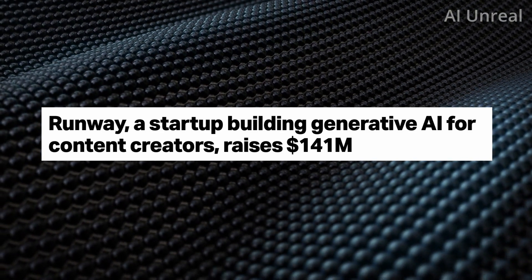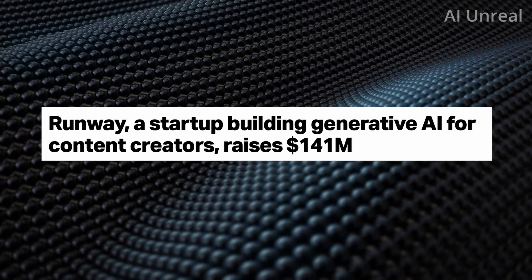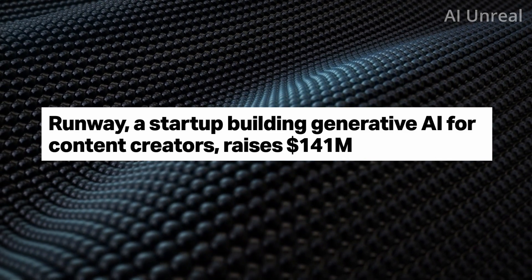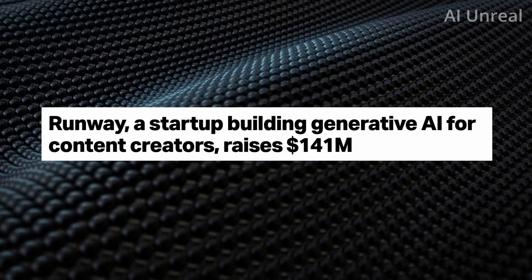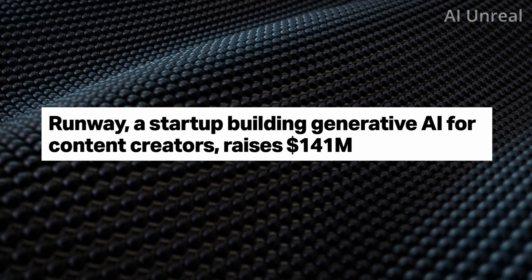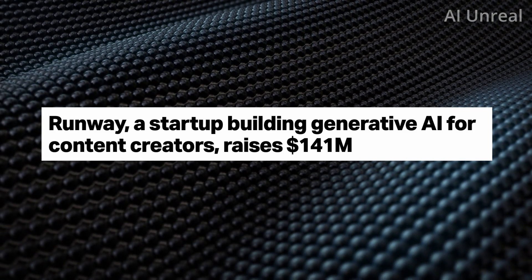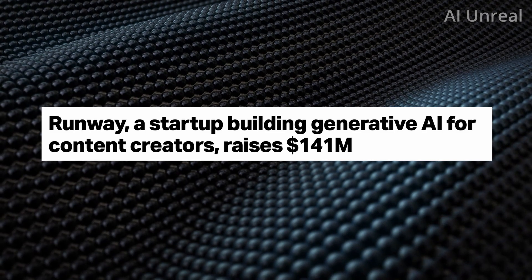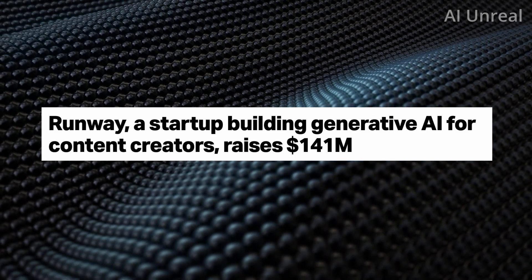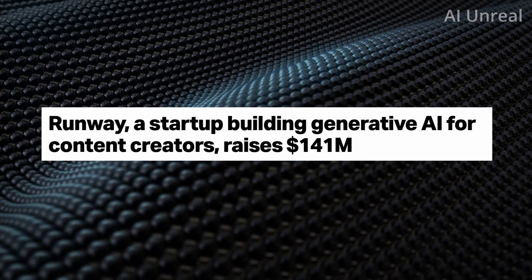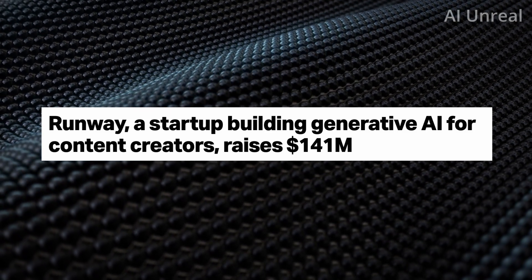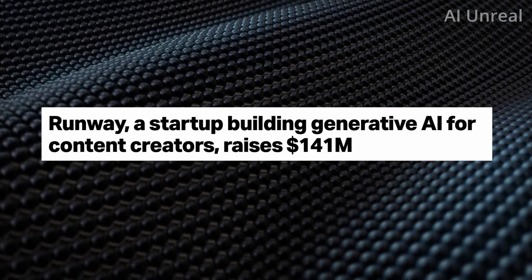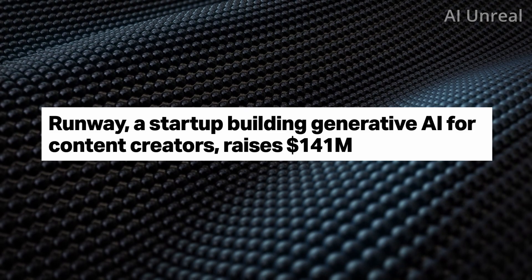I've mentioned this company before on the channel a few months ago, but recent news - look at this, according to TechCrunch they have raised $141 million. Essentially, in short summary, what is Runway? Well, as of right now it can turn text into video.